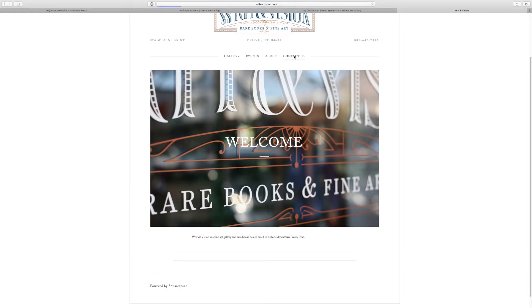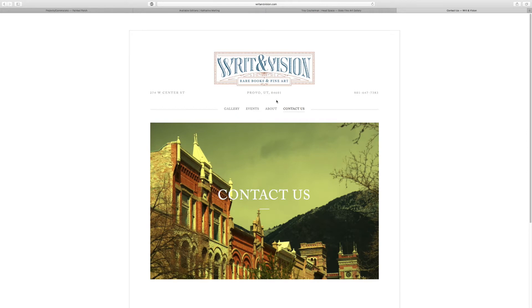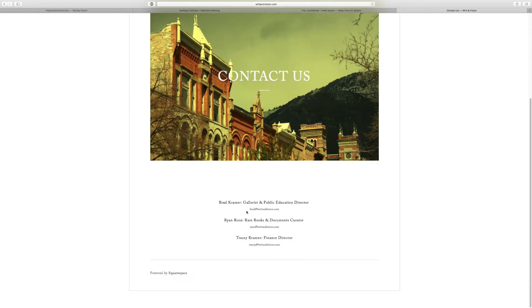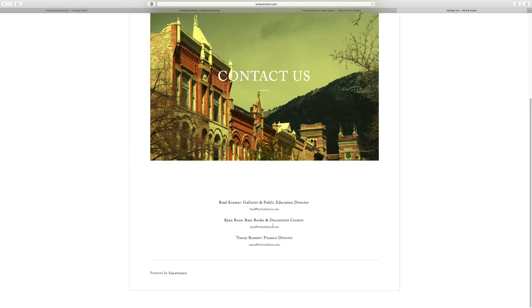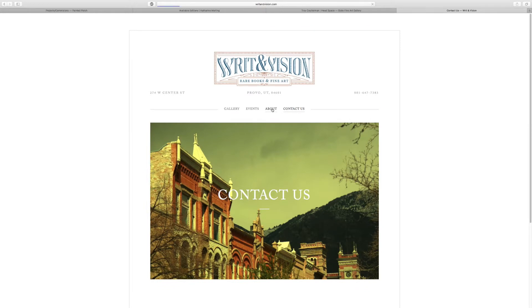So contact us. Let's see what we got here. Contact us. All right. Here is gallery, Ryan Ross, rare books, Tracy Kramer, finance director. All right. So okay. So there's a little bit about it.